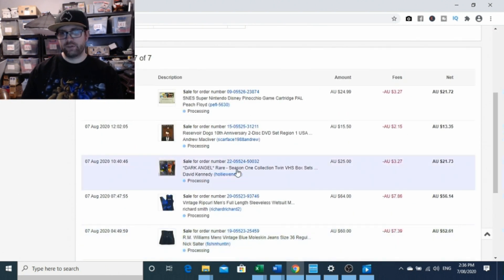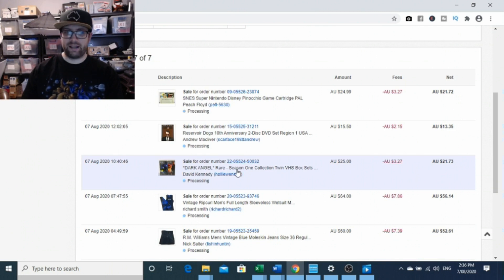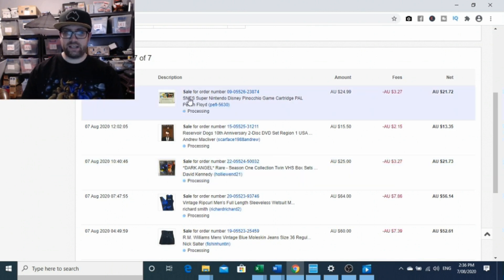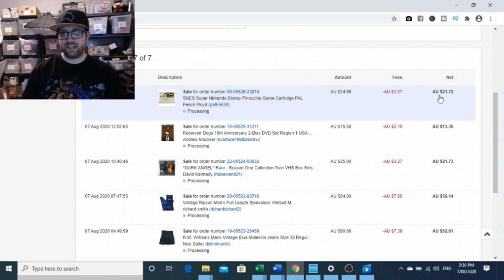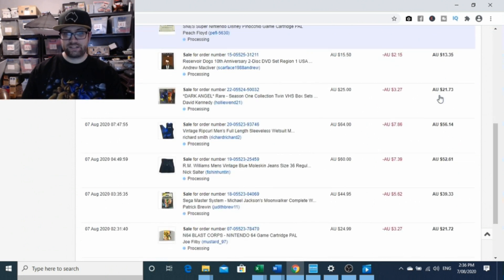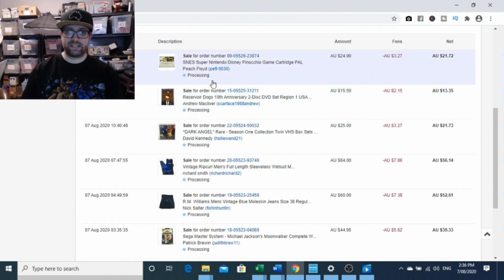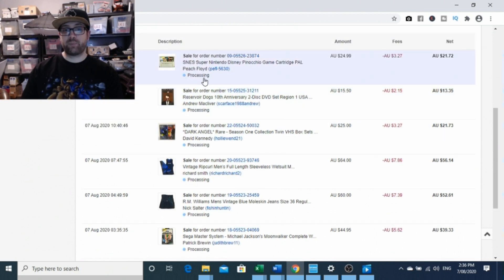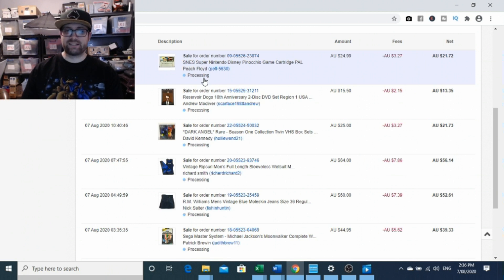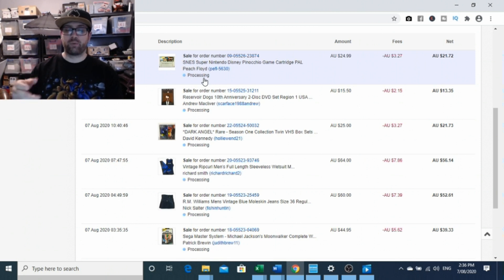As you can see, it gives you a good breakdown of the amount, the fees, and your net. So that makes it nice and easy, and you'll see this little logo here that says processing. What that means is the buyer has made payment, but it hasn't come through to the part where it's able to release to you yet.